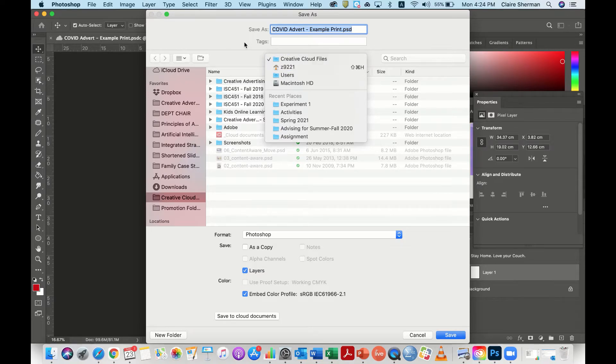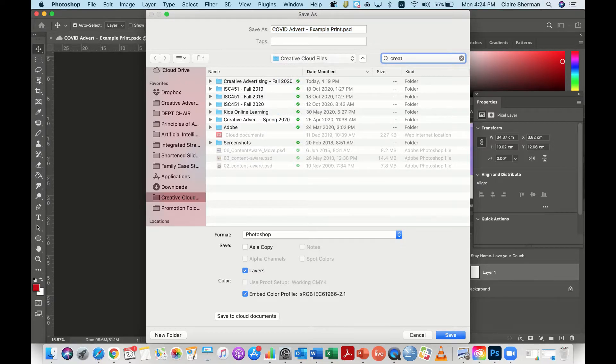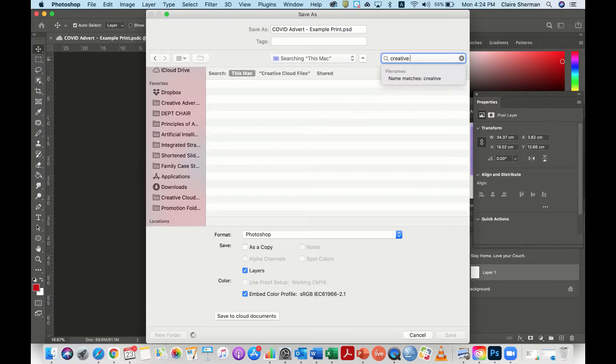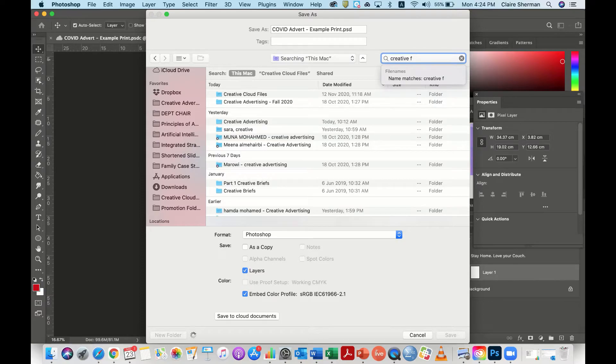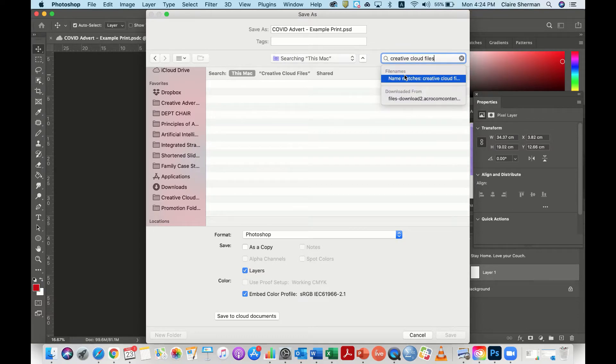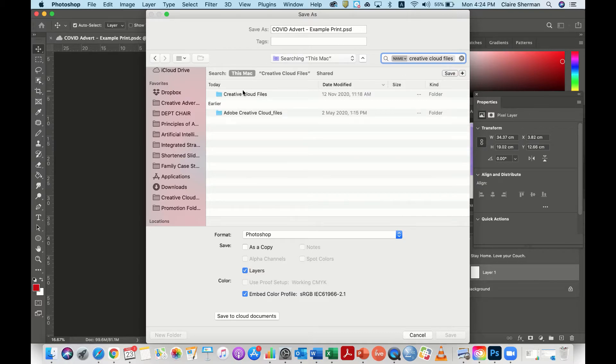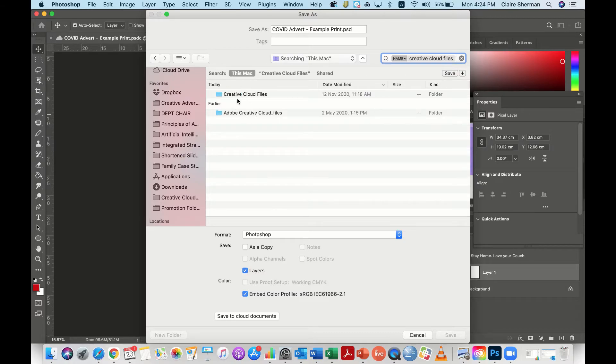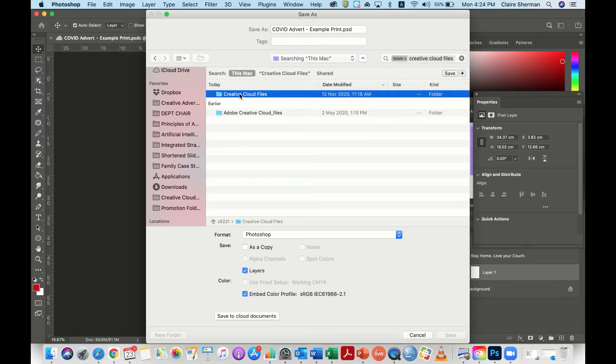If you can't find it naturally, then you can always go to here and say Creative Cloud files and look for a folder that says Creative Cloud files.